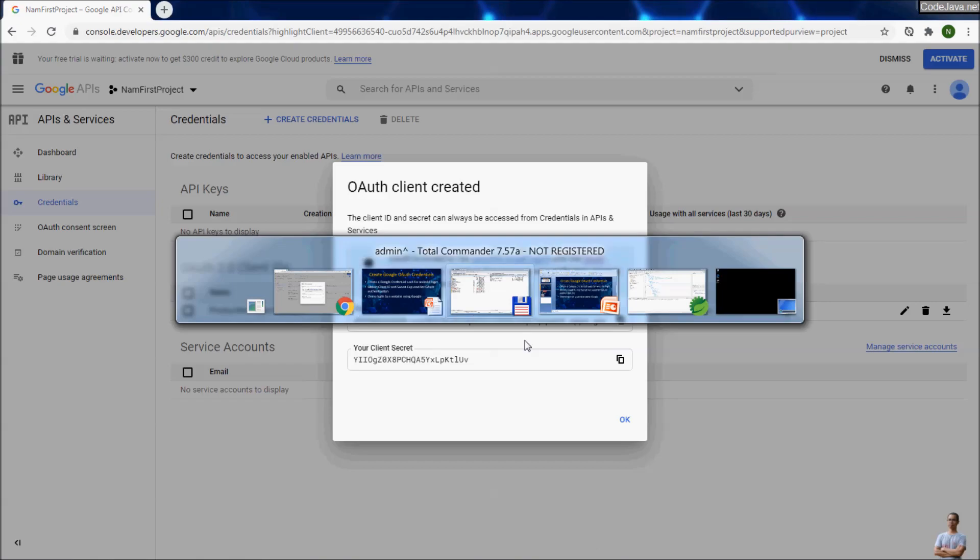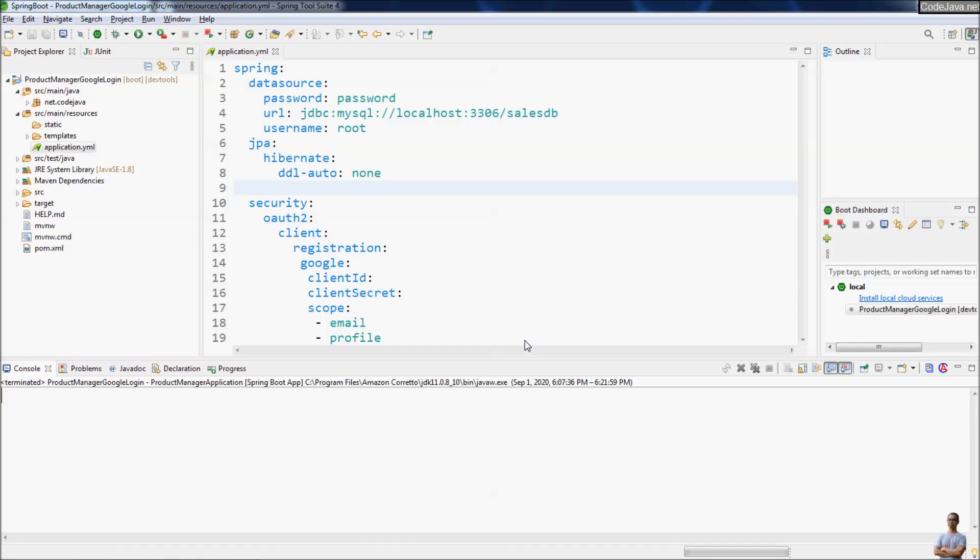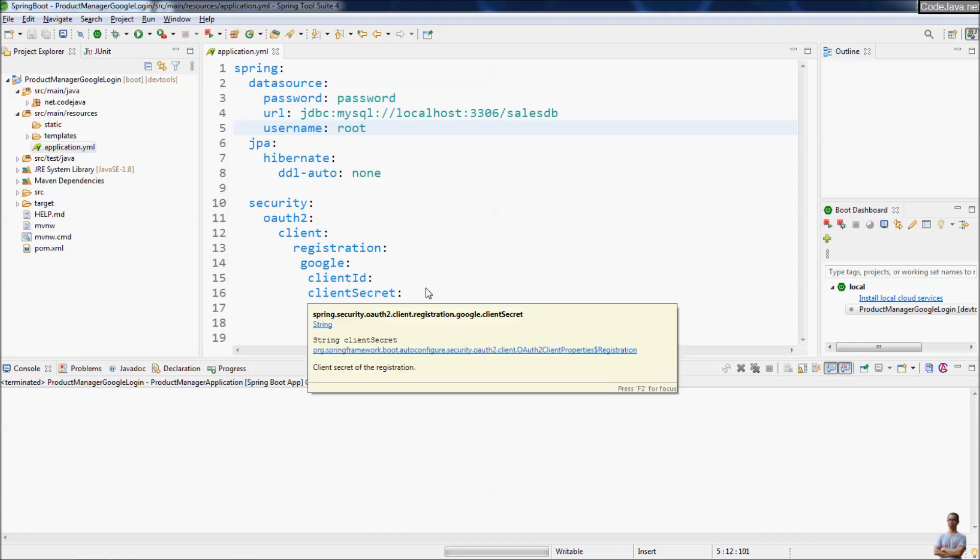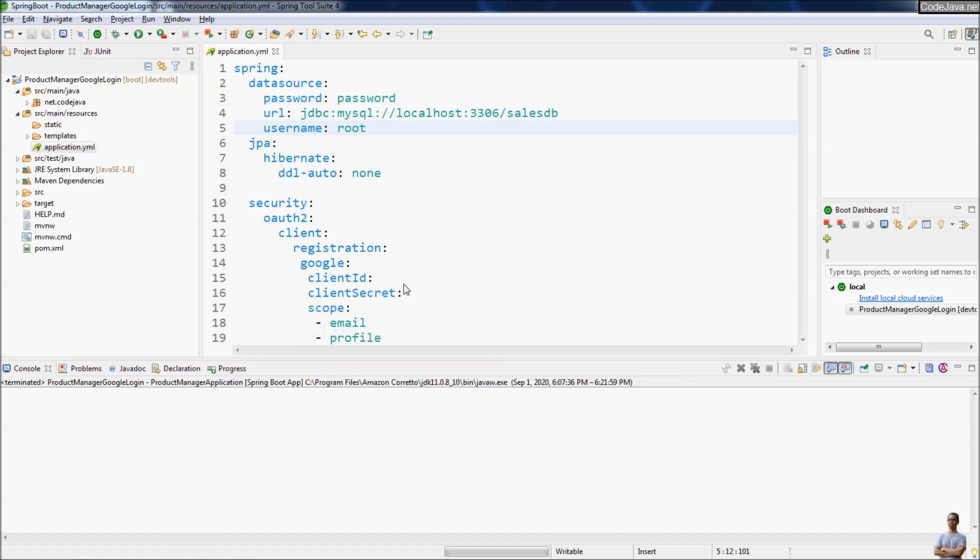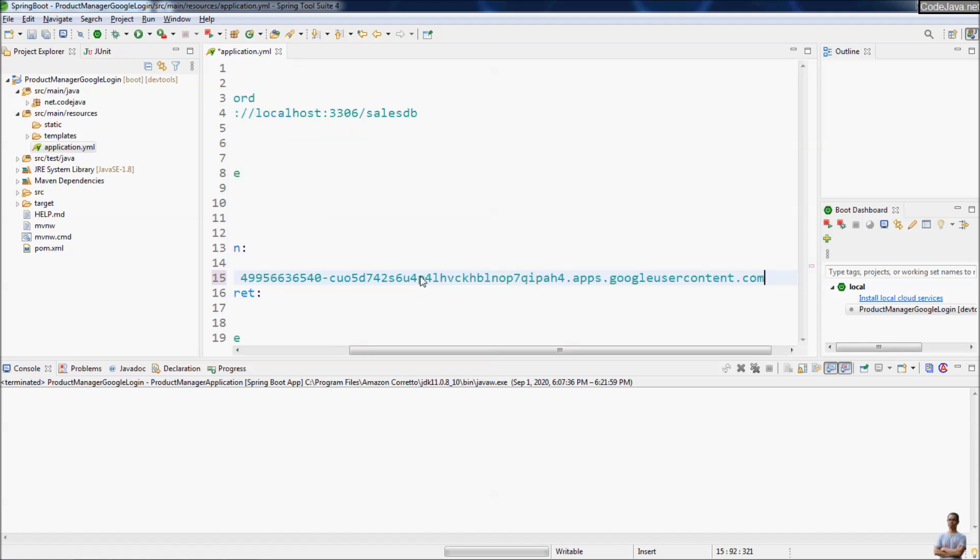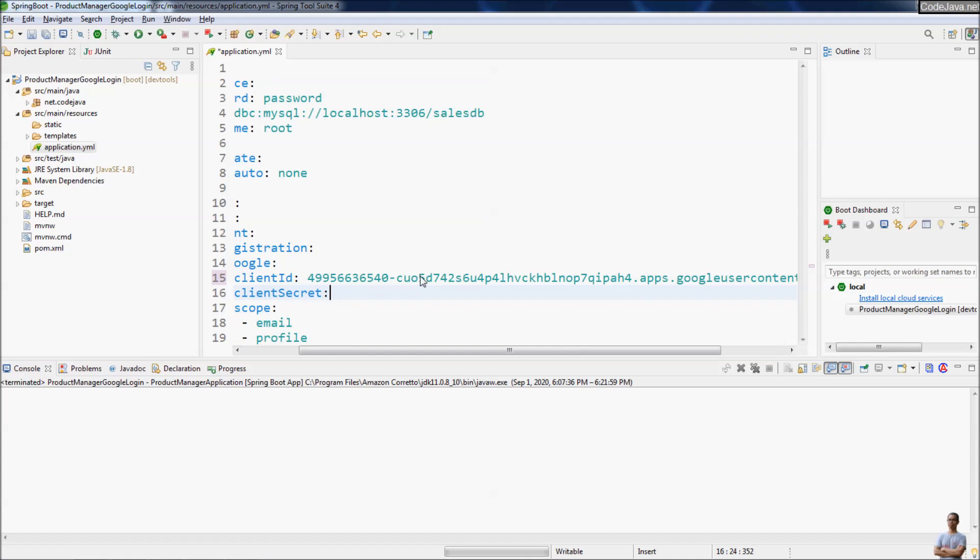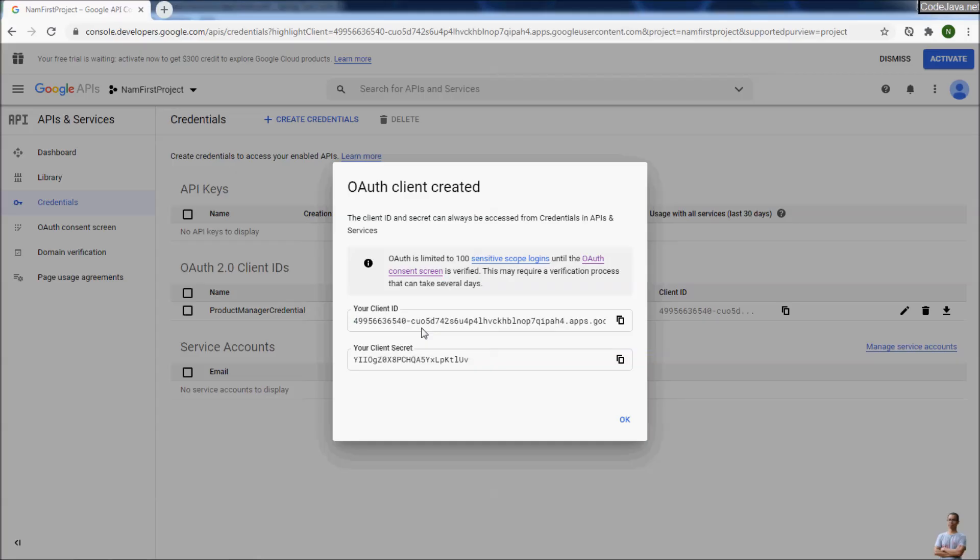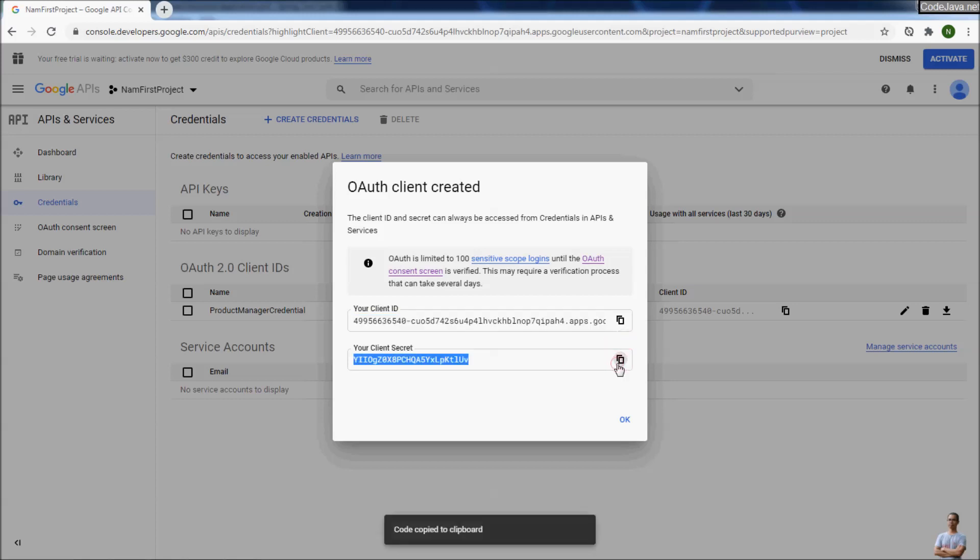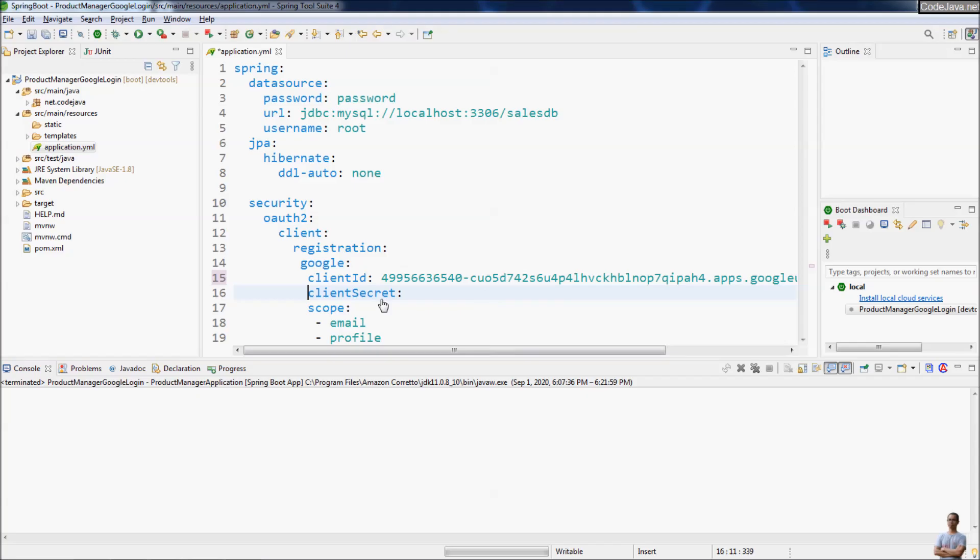I have a Java Spring Boot project here. In this application configuration file, paste the value for client ID here and copy the value of the client secret key and paste here. That's it.